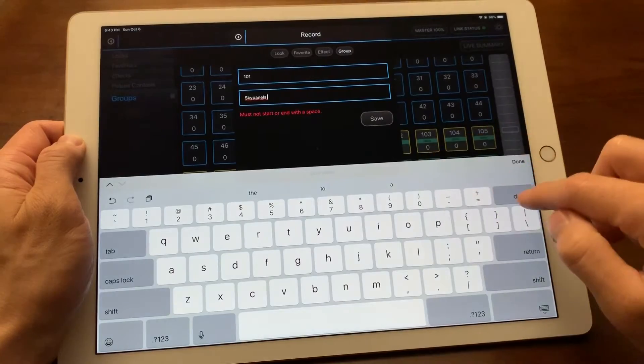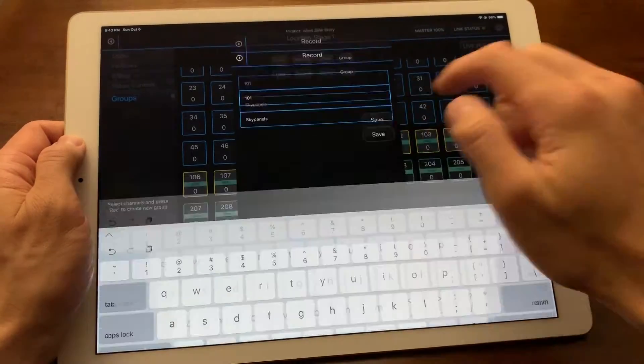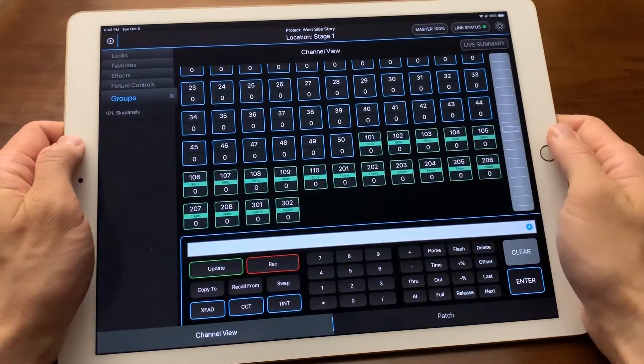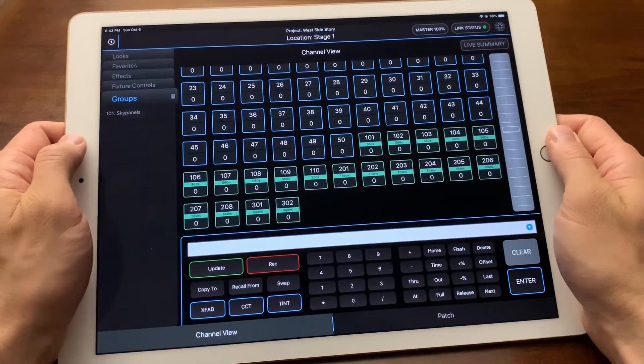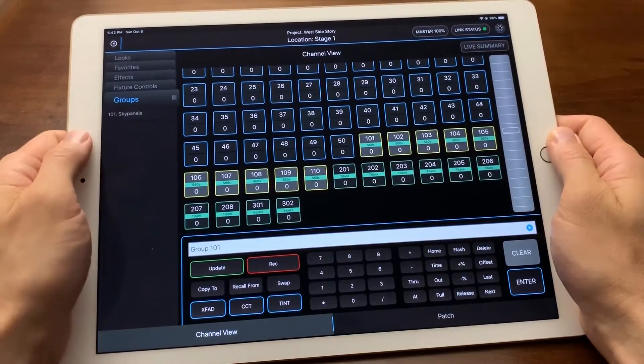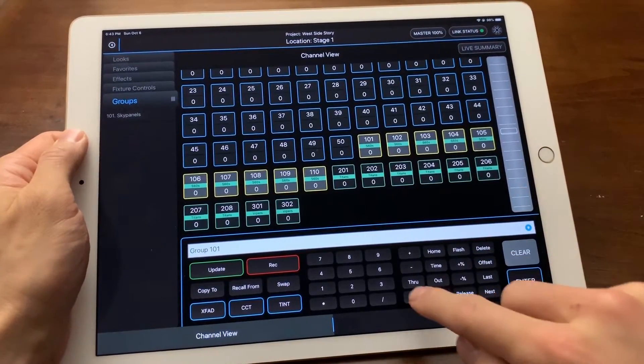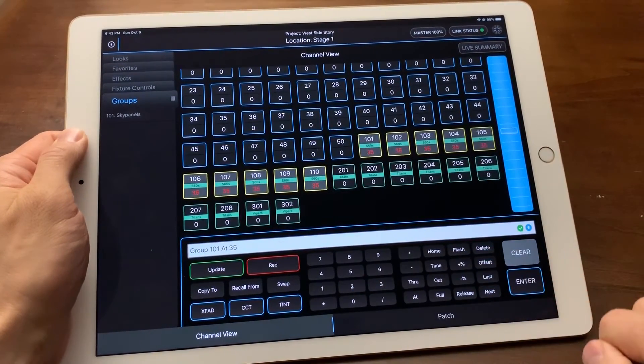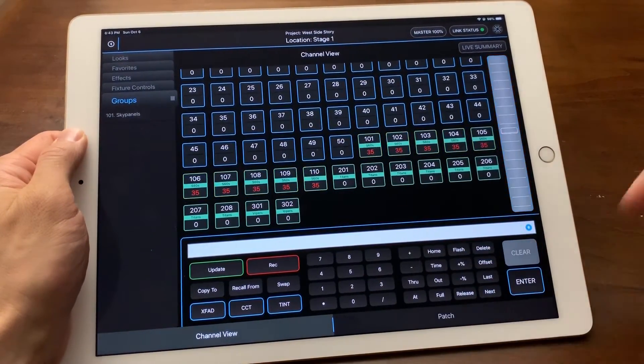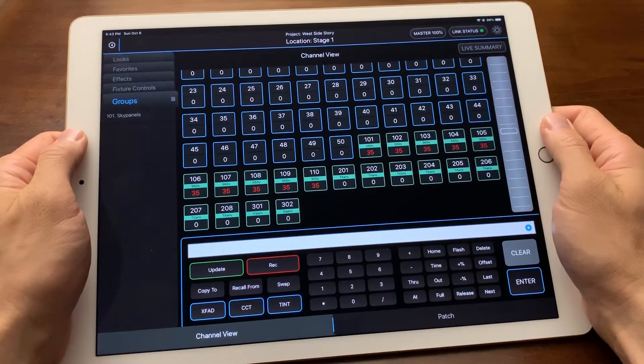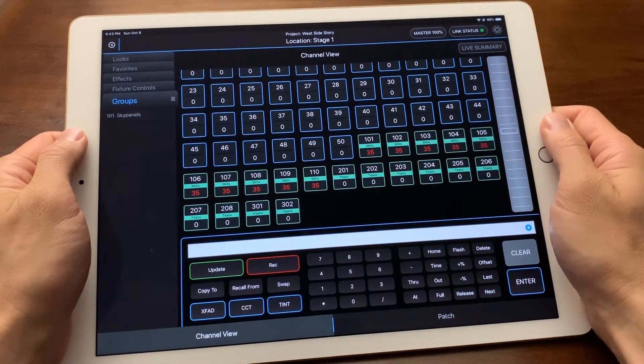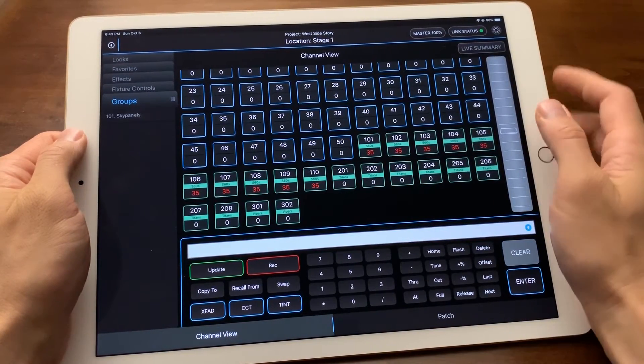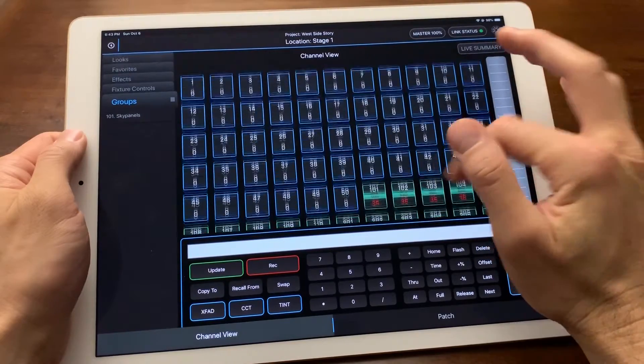This is a good practice to follow. Groups are simply ways to store a selection of channels in the order you store them so you can easily recall them instead of having to reselect your channels every single time. Note that groups do not hold any parameter or intensity values like looks or favorites do.